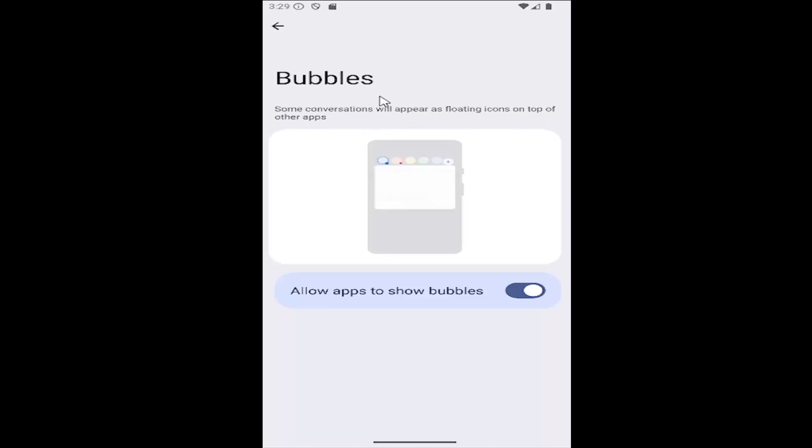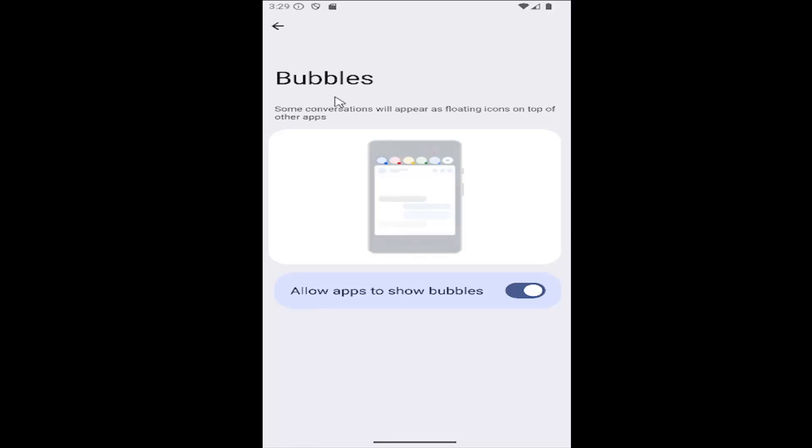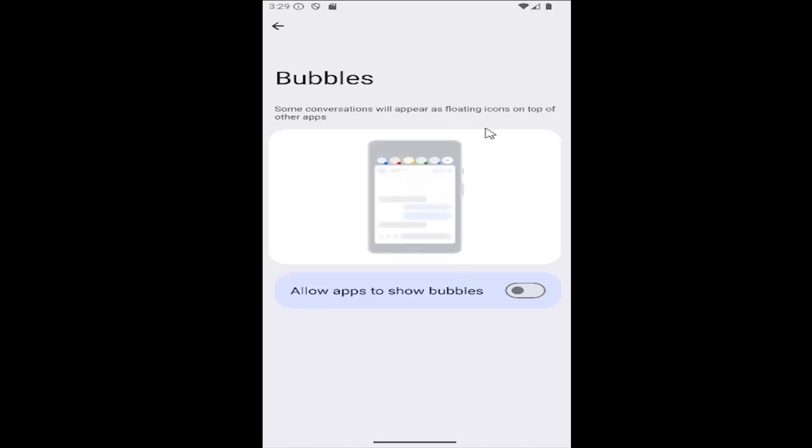If you were curious, that's a little information about what bubbles are. Now, if you want to disable this, just click inside this oval one time and turn it off. Then it will not appear as floating icons on top of other apps on your screen.